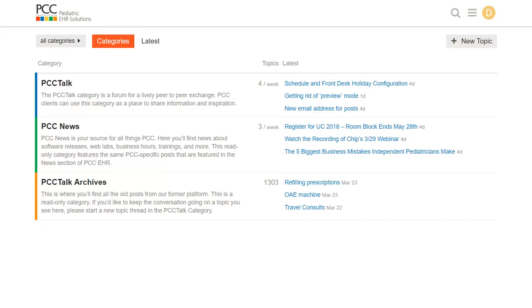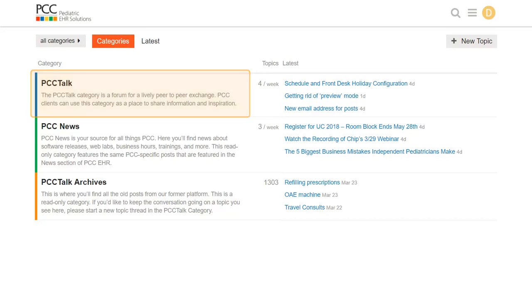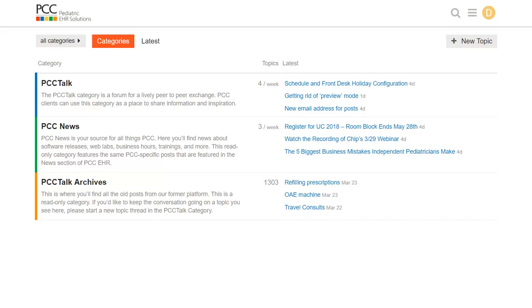PCC Community includes PCC Talk, a vibrant and active group of pediatric practices, people just like you. They start up discussions about staff management, working with chronic patients, or scheduling challenges. The sky's the limit, and since everyone on PCC Community is a PCC client and they use PCC EHR or the Partner Practice Management System, you can come to PCC Talk and speak the same language when you discuss solutions to everyday challenges.